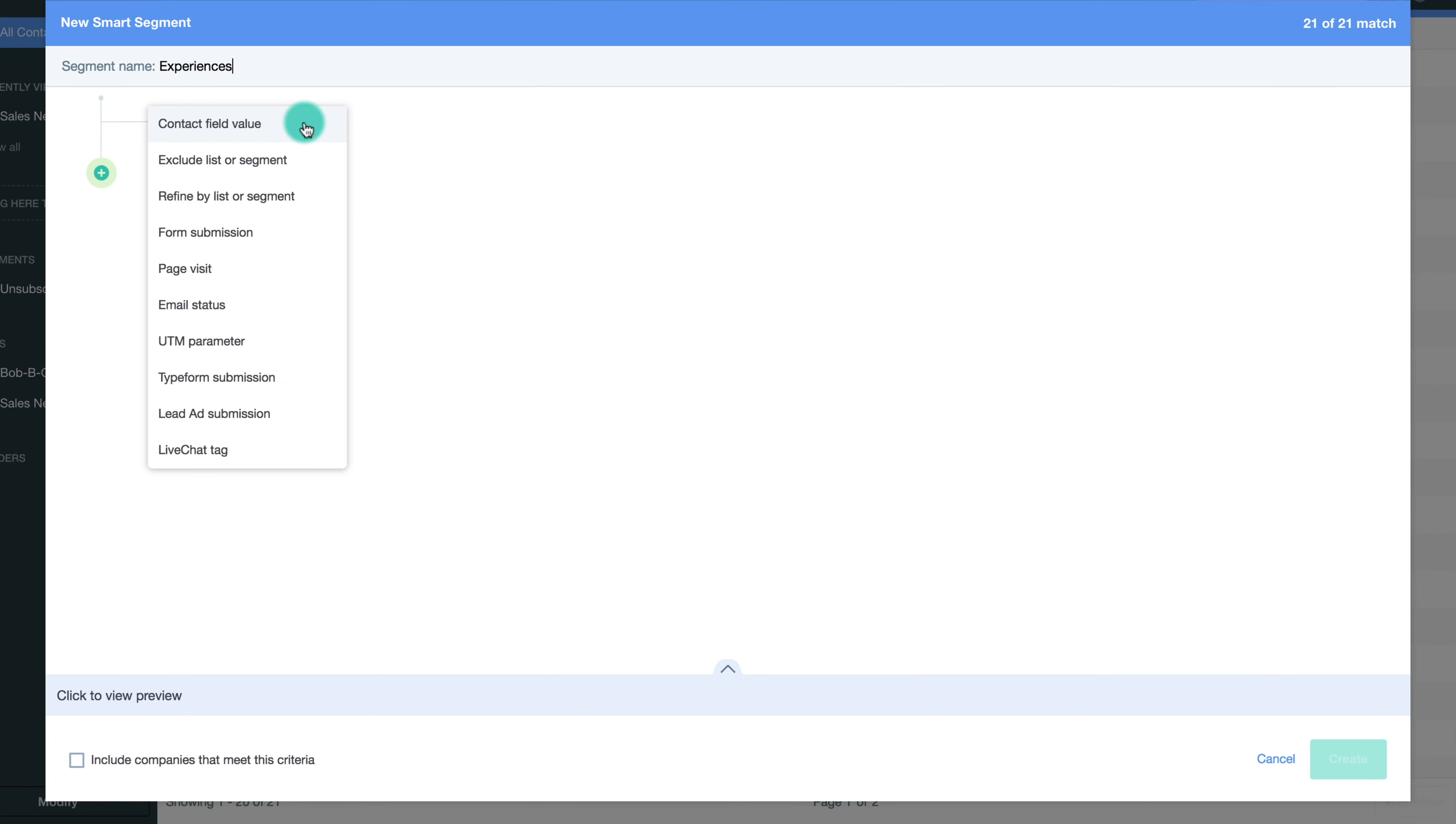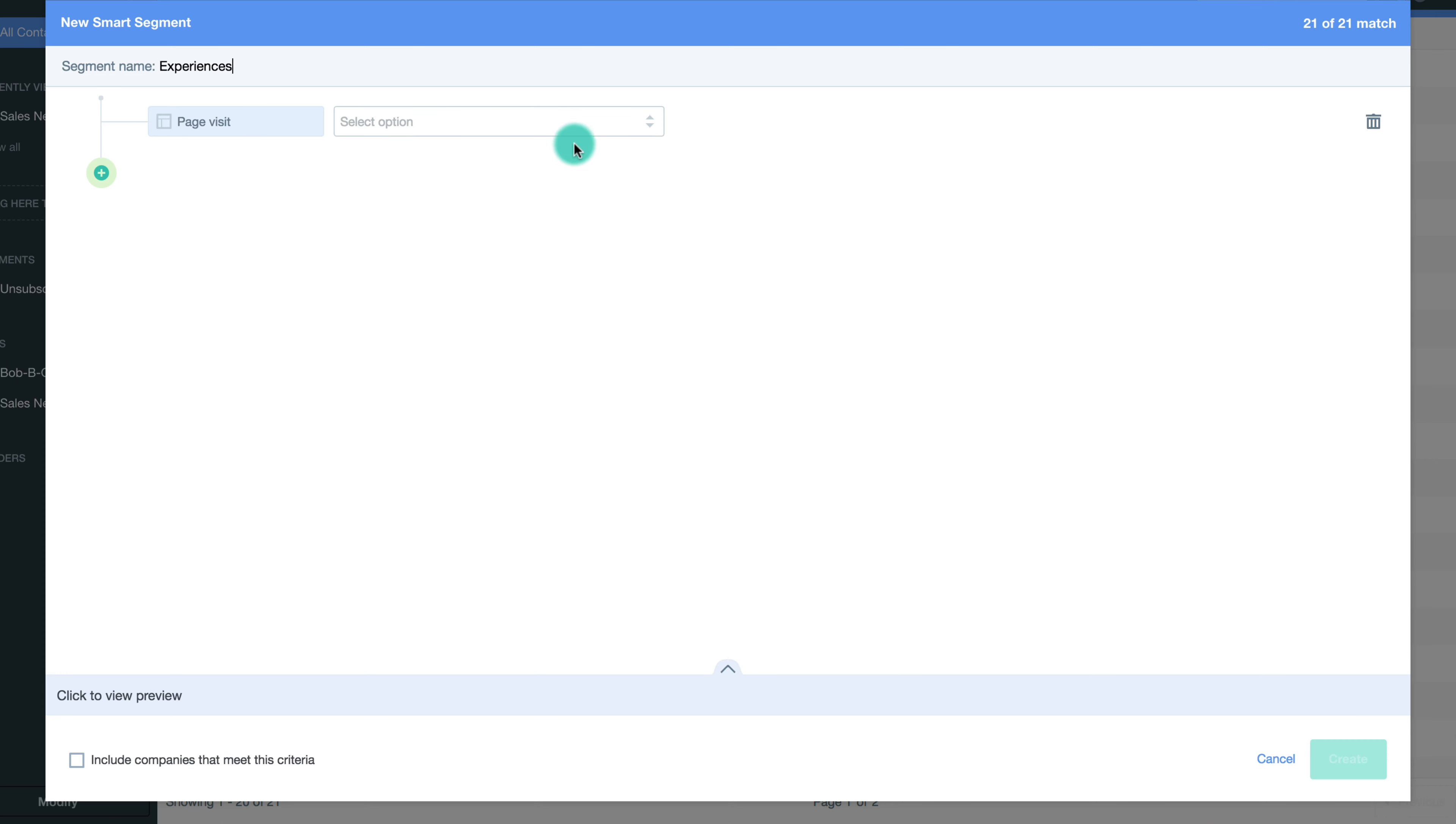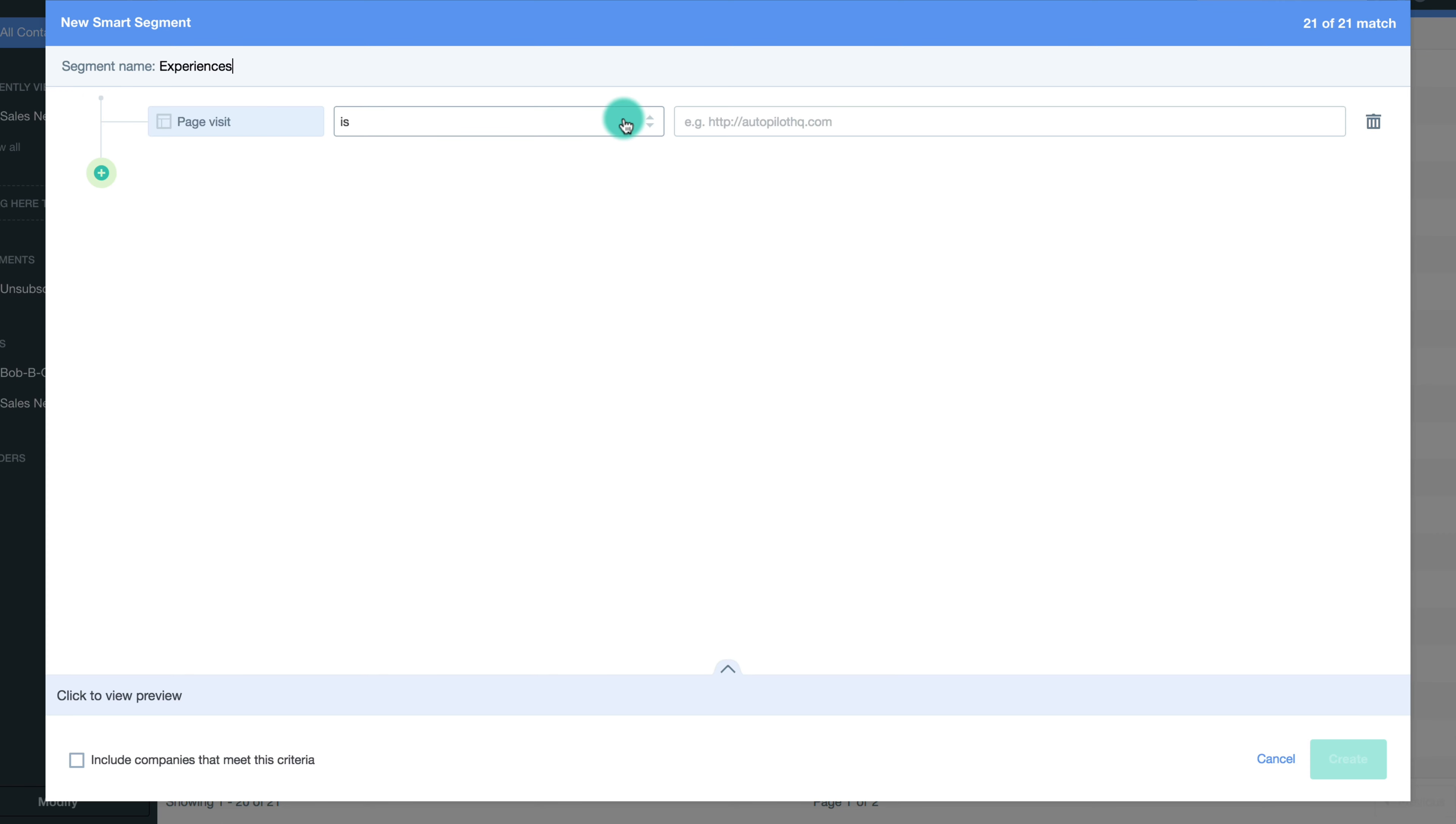The drop-down menu allows you to select the criteria for your segment. In the select option drop-down menu, select a phrase that best describes the presence of information to be sorted. Let's say page visit is experiences.